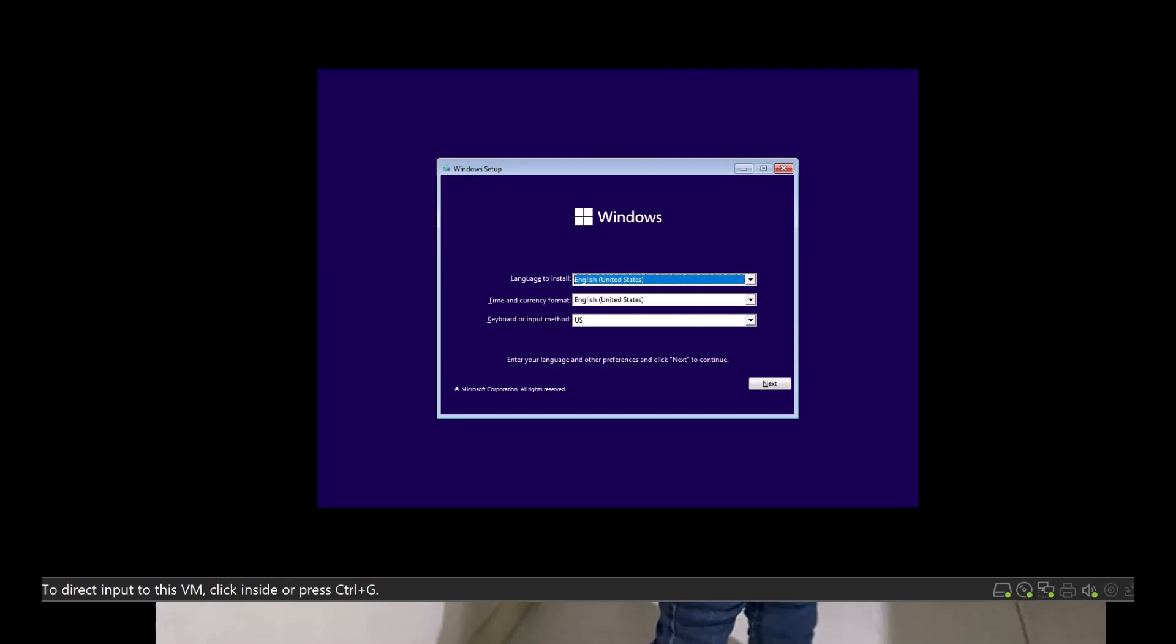So the main reason why I got this problem is because Windows 11 checks for Trusted Platform Module which is called TPM.